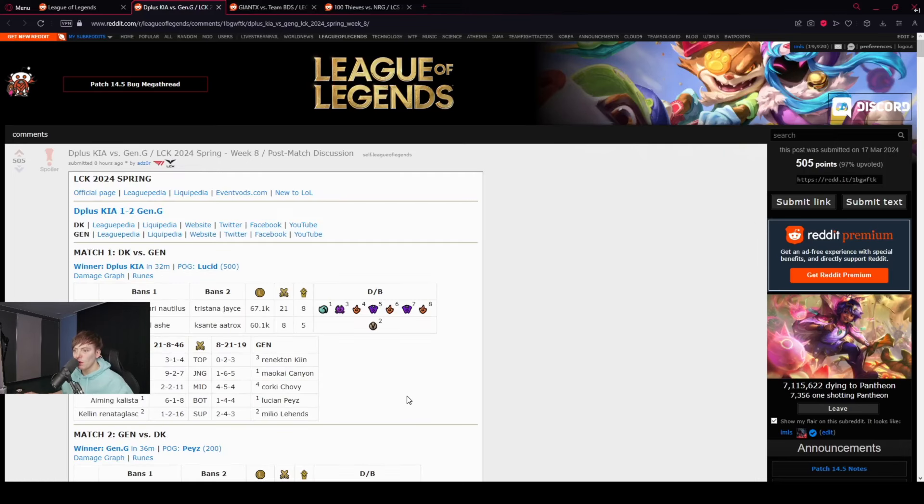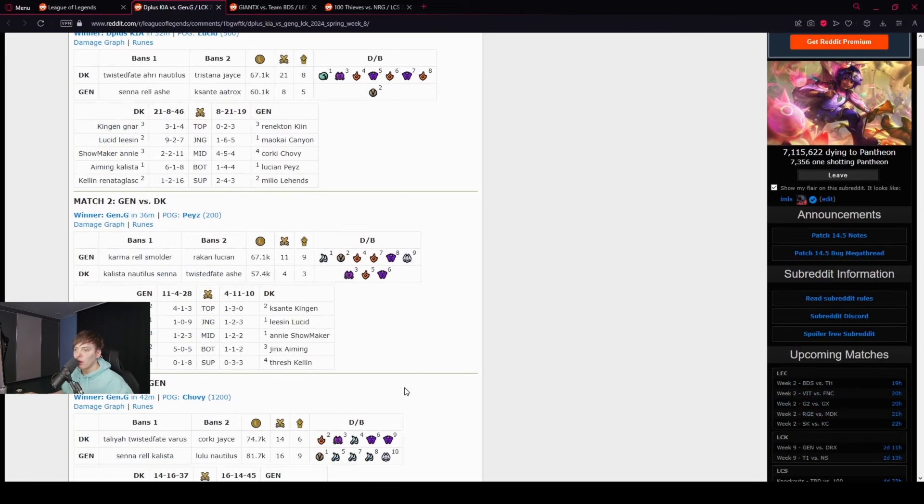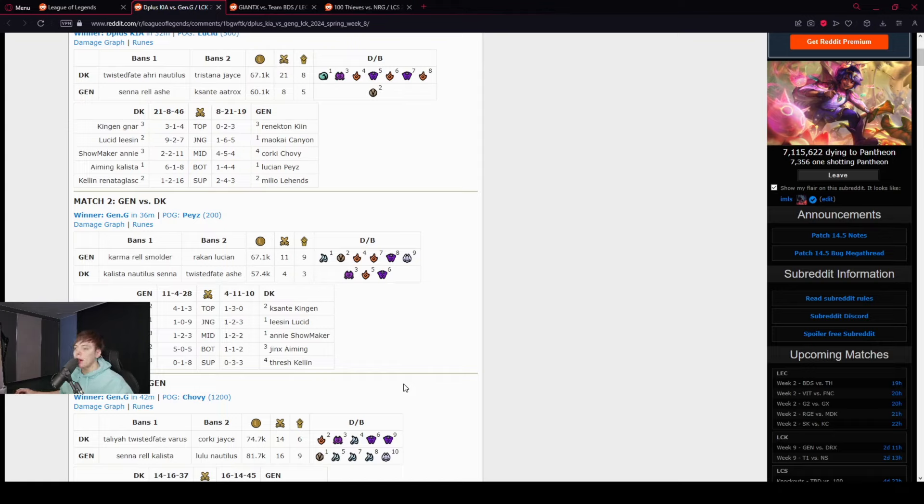D+ Kia. They got so close. Showmaker's playing Annie. That's so cool.